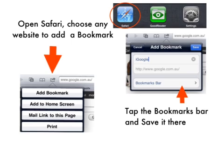Now open Safari and go to any website to add a bookmark. You can see that I've just chosen Google. When you choose Add a Bookmark, go to the next step and click on the Bookmarks Bar. You need to save your bookmark onto the Bookmarks Bar. When you've done this, you'll see that it now appears in your bar across the top of Safari.